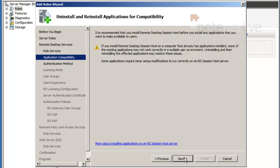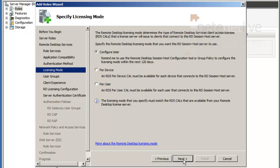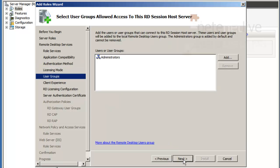I'm going to leave that pretty much open. You might want to tie it a little bit further down in a production environment. Licensing, I'm going to configure that. I'm going to use that in the eval anyway.